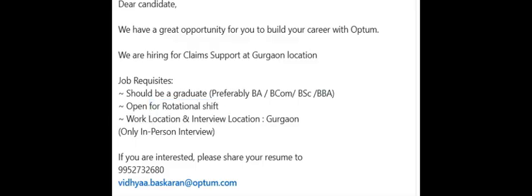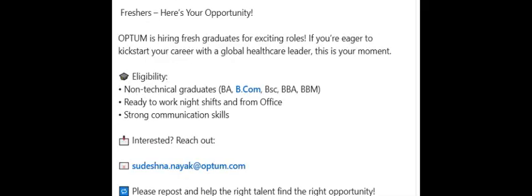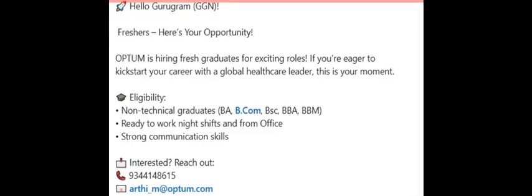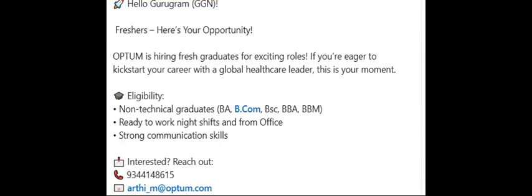I will give you another HR details also. Here is another HR details for the same Optum opening. That is not for medical coder, that is for claims documentation, something they have mentioned. One more HR: RTI. You can share your resume to any of these three HRs.